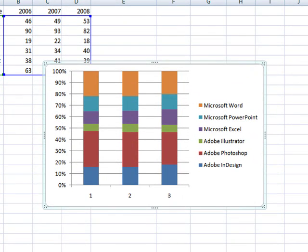This essentially flips which data is charted on which axis, now showing the totals for each year and how the different software programs contributed to those totals.